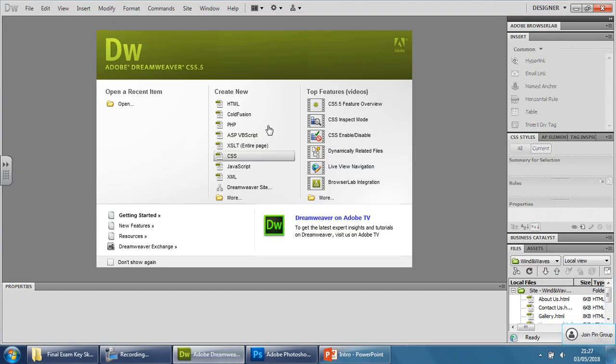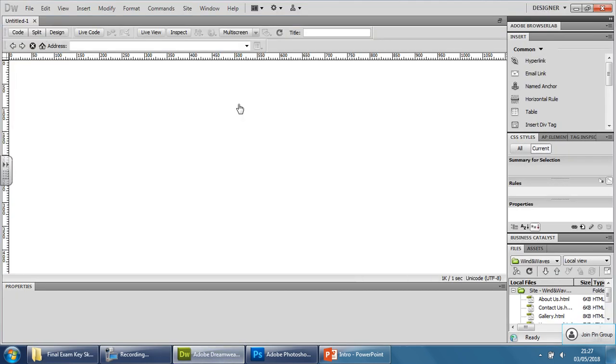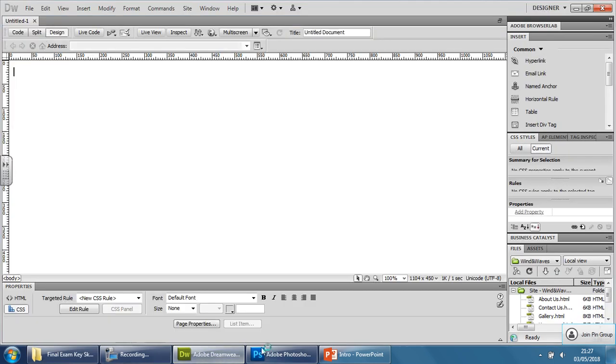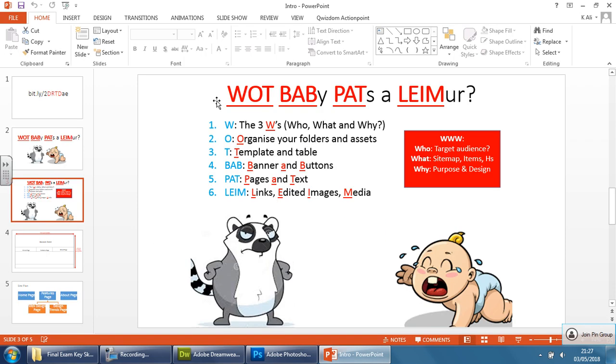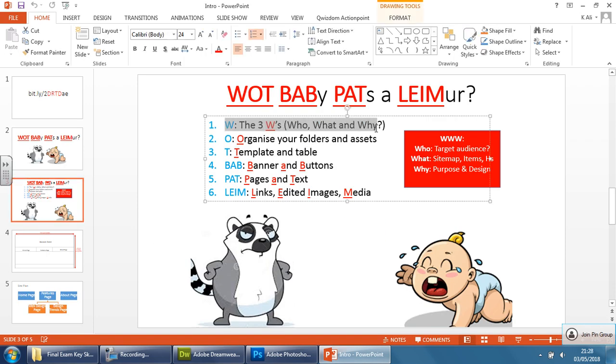So the first thing we're going to do is open Dreamweaver and create a template. Now going back to this, remembering baby pats a lima, we obviously can't do this part here because we haven't seen the exam paper yet. But on the day of the exam you'll go through that, organize your folders.